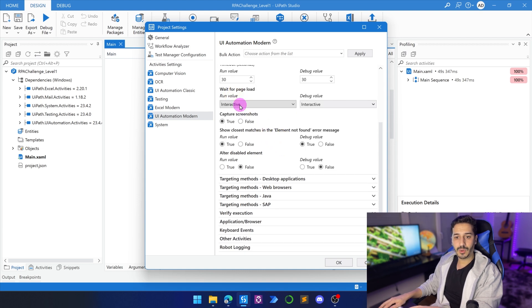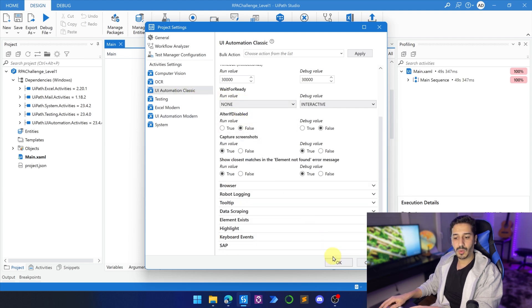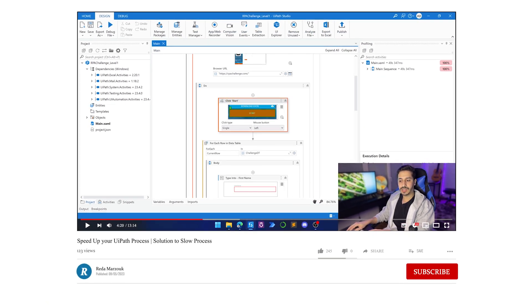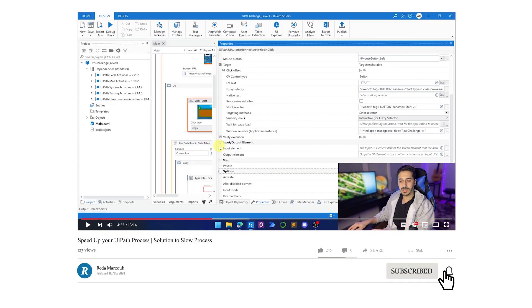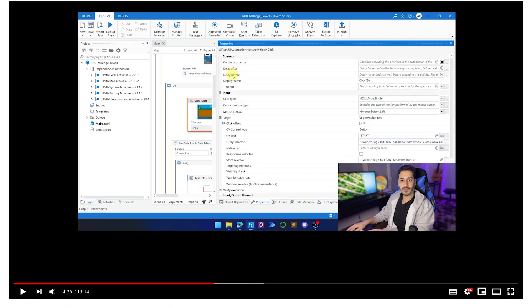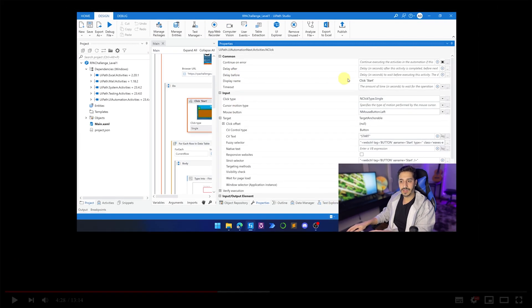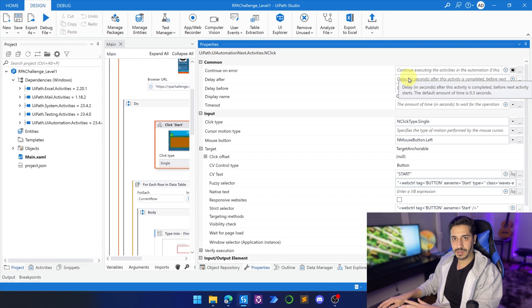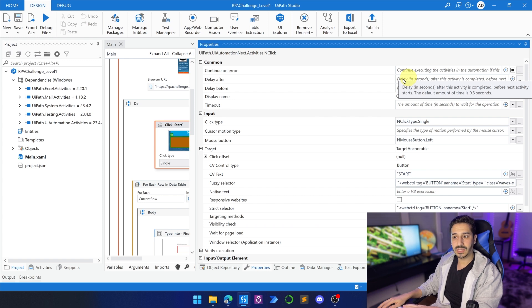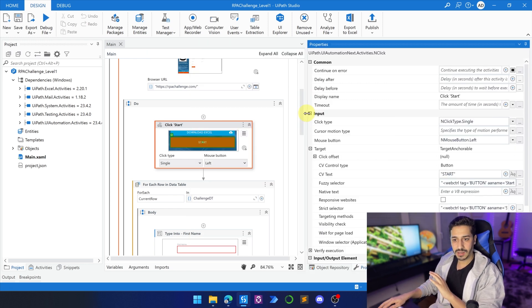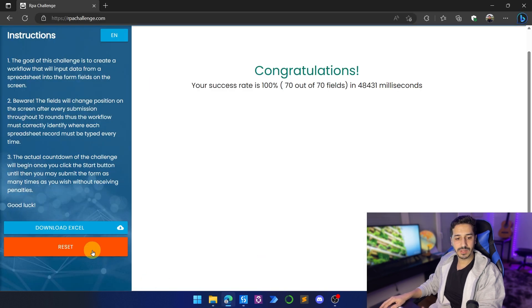And wait for ready, I'm going to change it to none. And I'm going to go back to UI Automation Classic and I'm going to change this value to none. So what I did right now is I changed the default values that we have in these properties, the delay before and the delay after, because even if they are empty, they actually by default have a 200 milliseconds or 300 milliseconds wait. So we're trying to make them zero so it doesn't have to wait for anything. It will just go ahead and write everything at the same time as fast as possible.